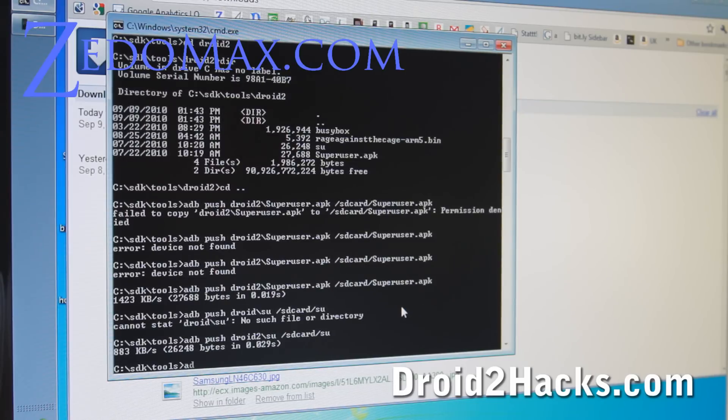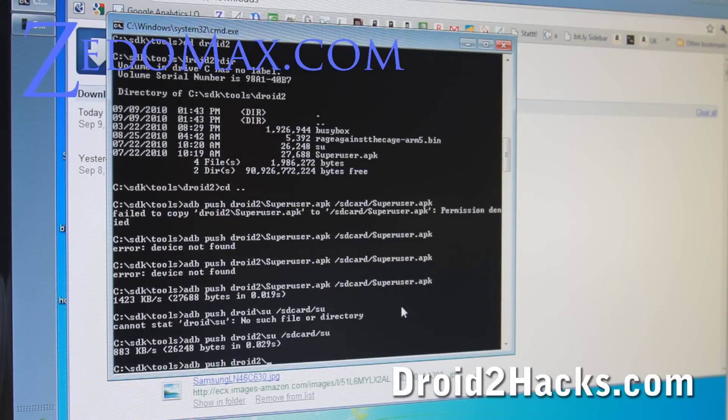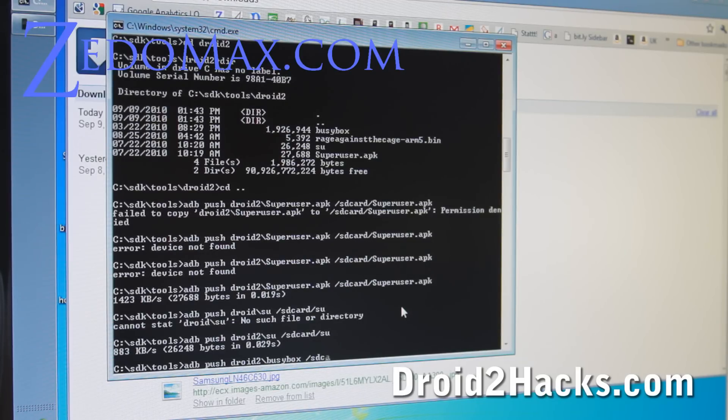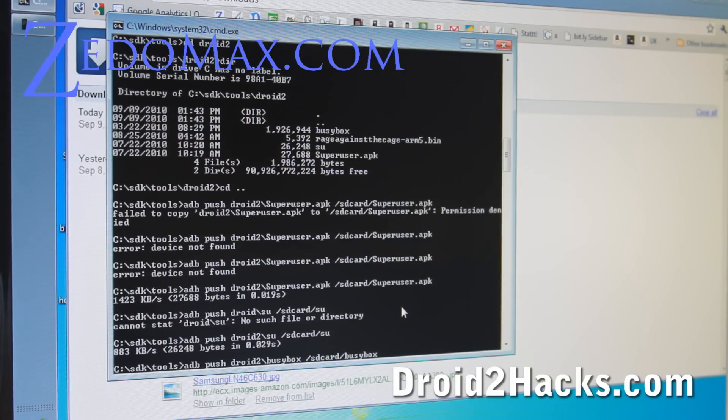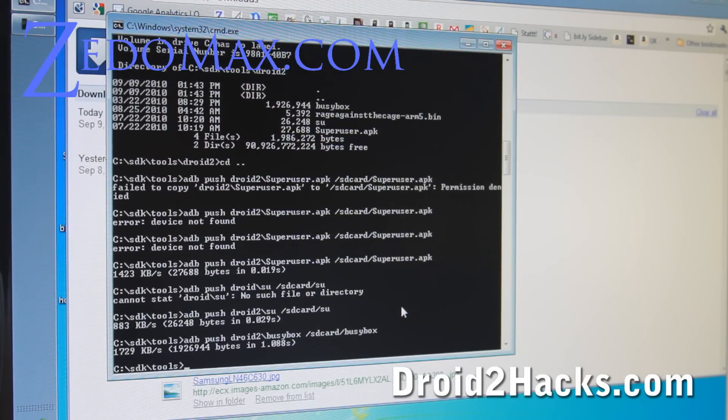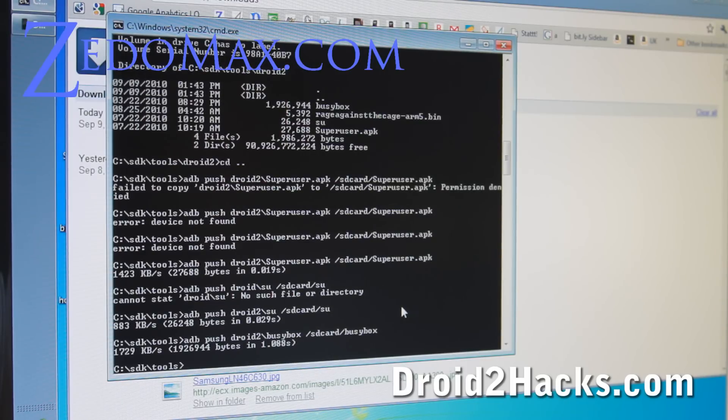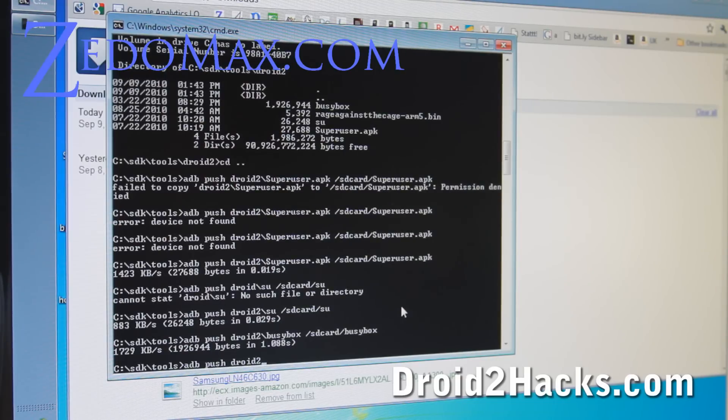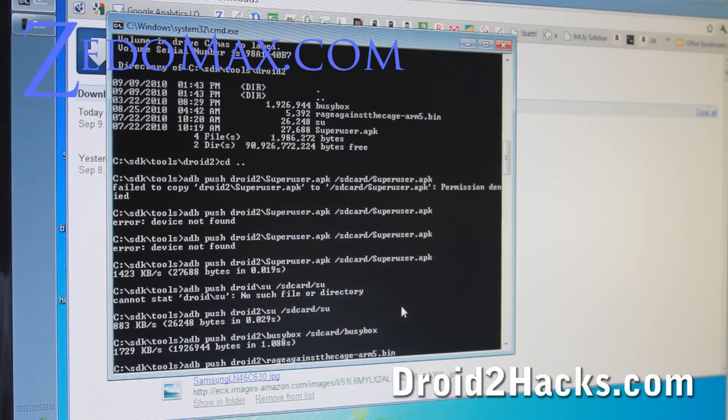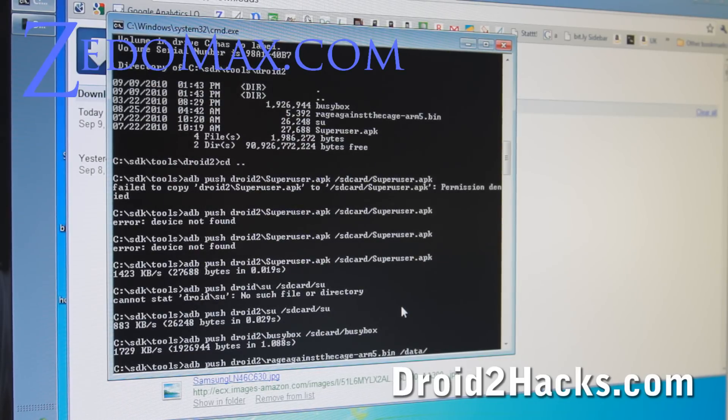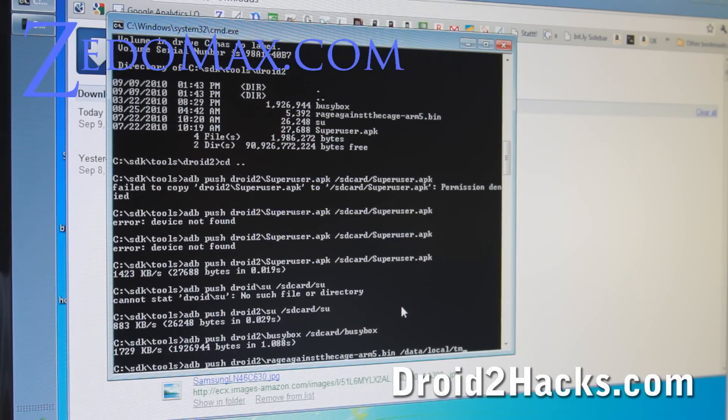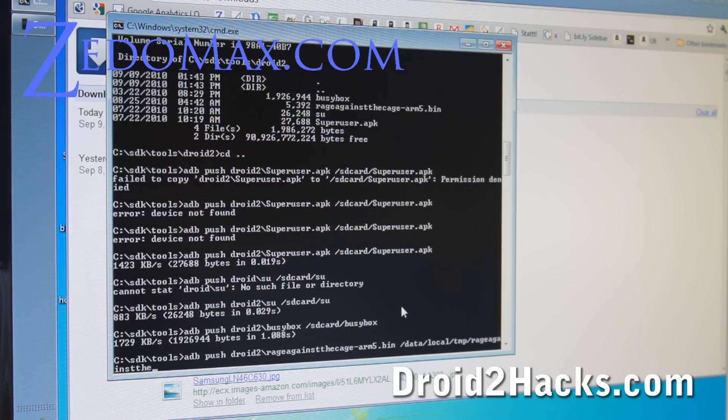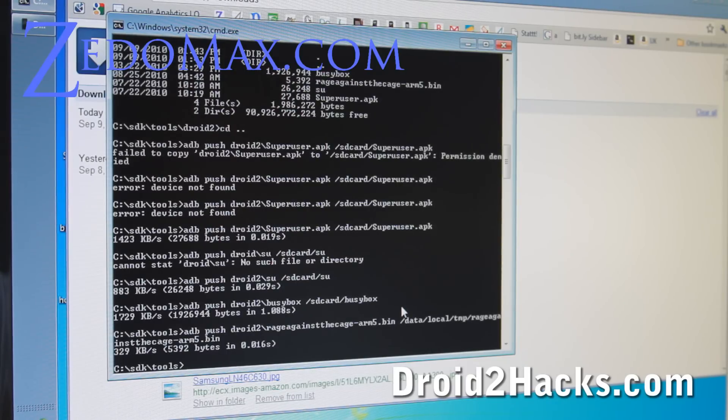And then we're going to copy the busybox. ADB push droid2 slash busybox and then slash sd card slash busybox. And we're going to copy it to slash data slash local slash tmp slash rage against the cage dash arm5.bin. Same name. So we got that copied over.